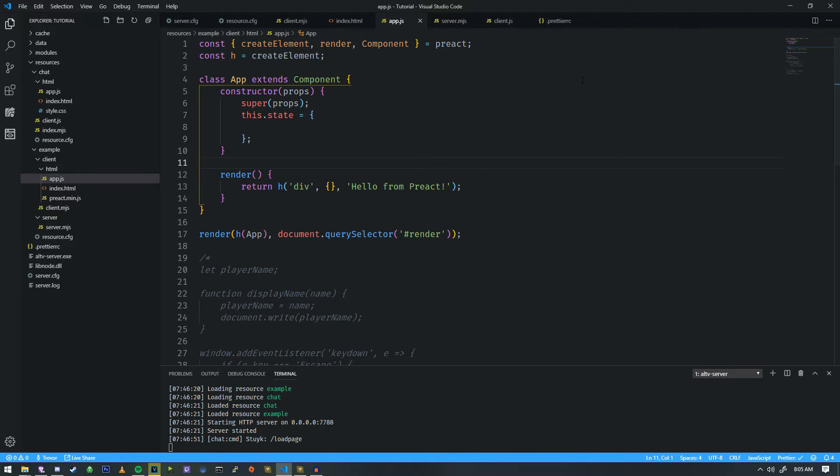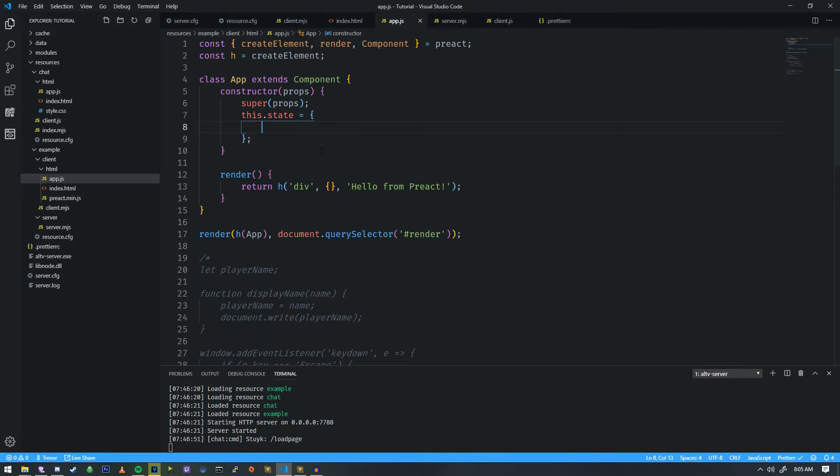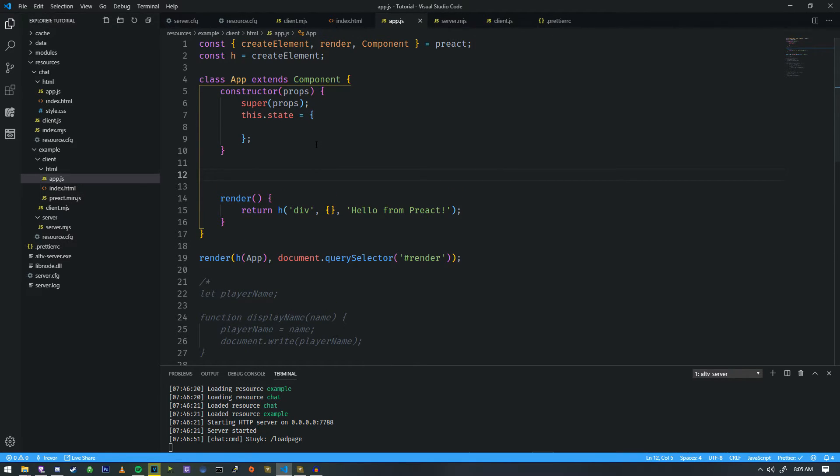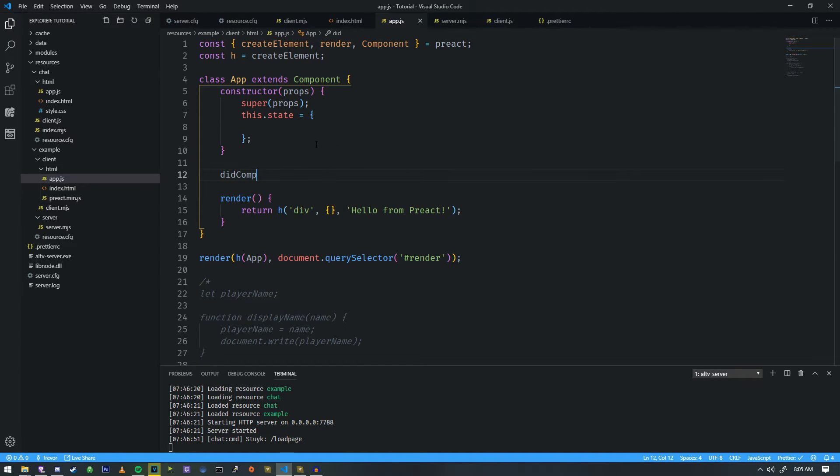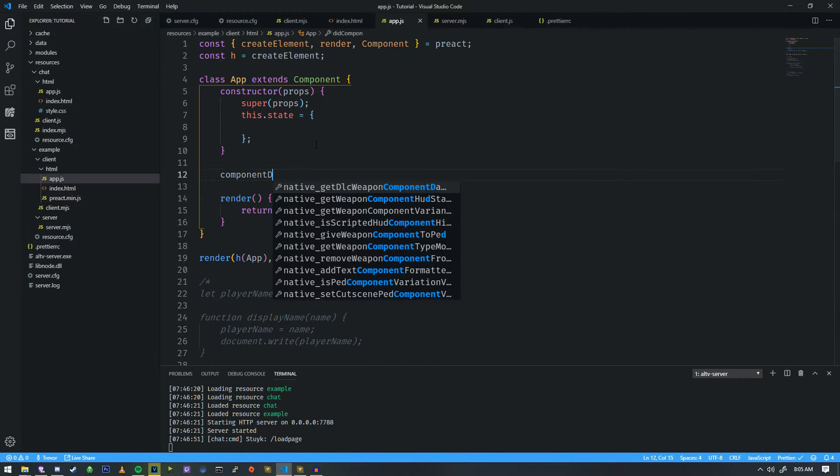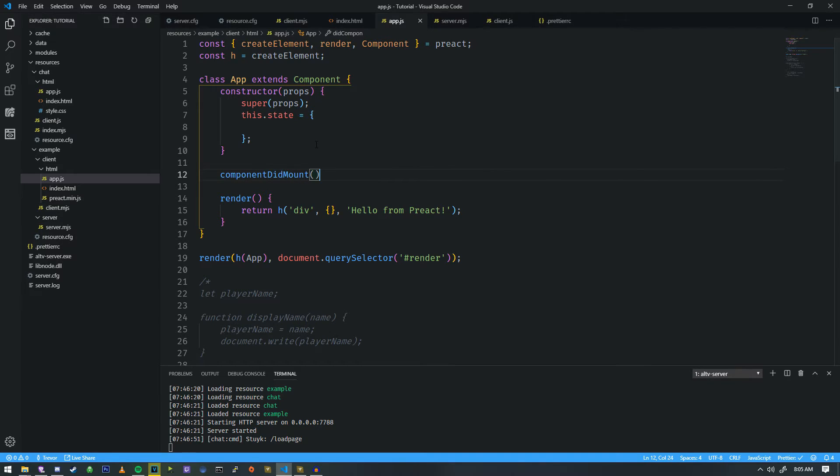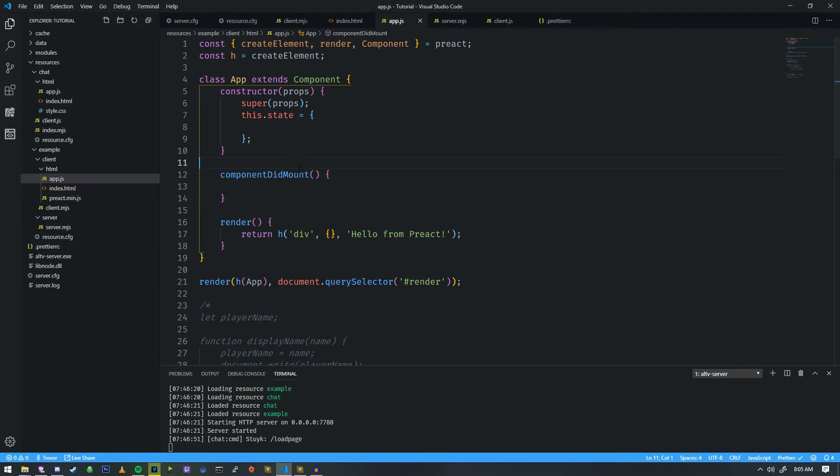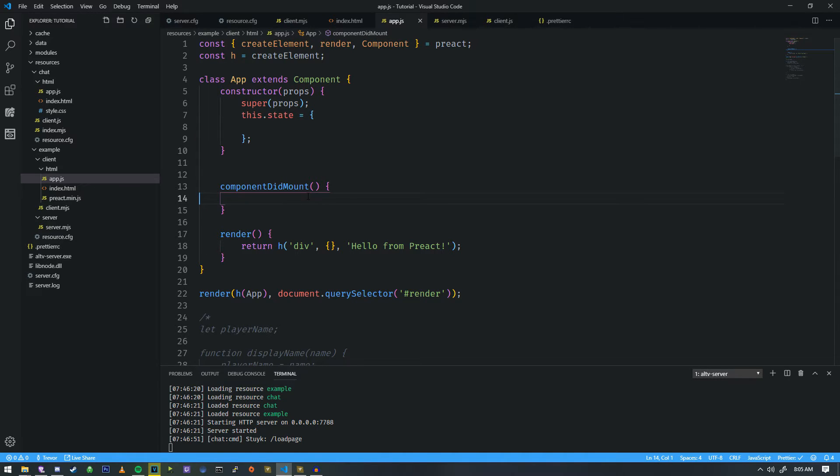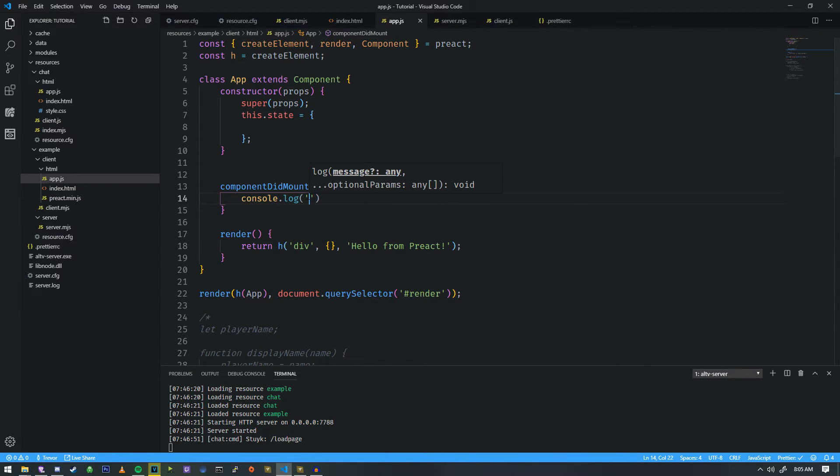The state is literally something that we can access specifically inside of this class that can be rendered and manipulated all over the place. So we're going to add an additional function here that's going to be called componentDidMount. And when this function is called is after it's been bound to the HTML window.